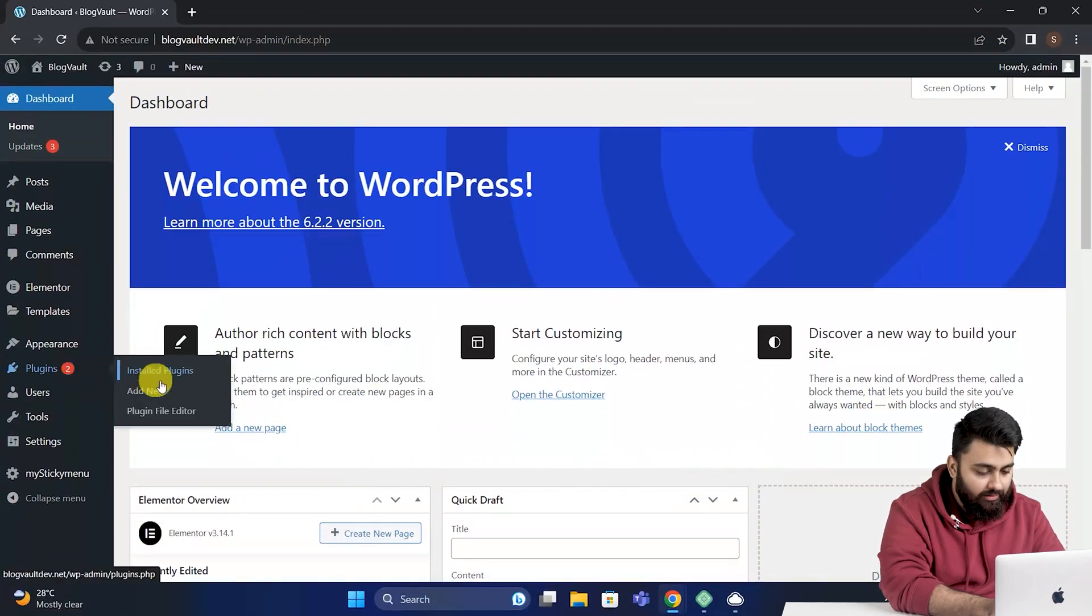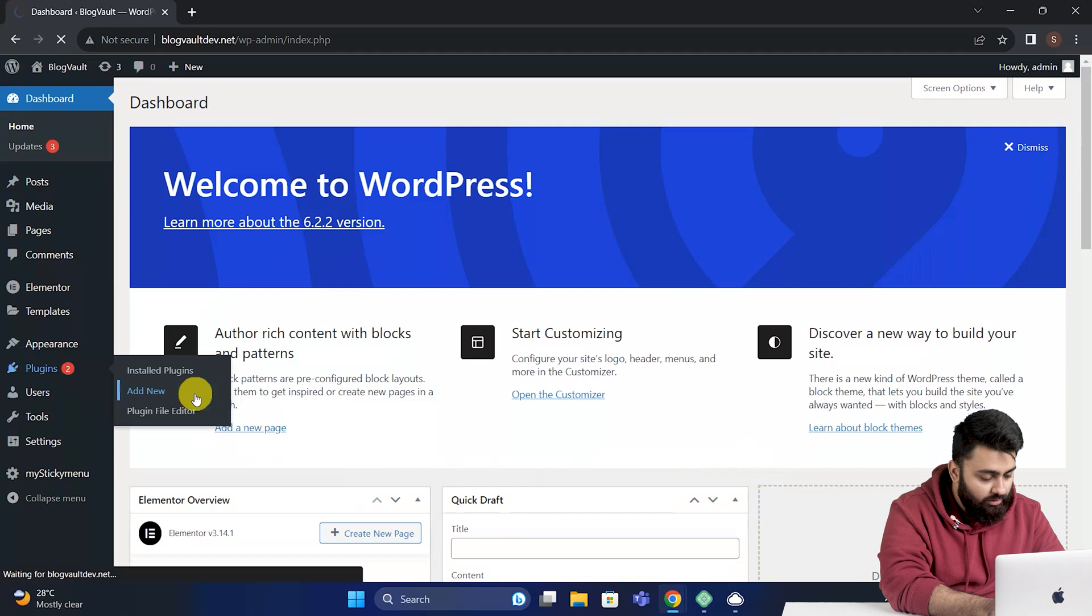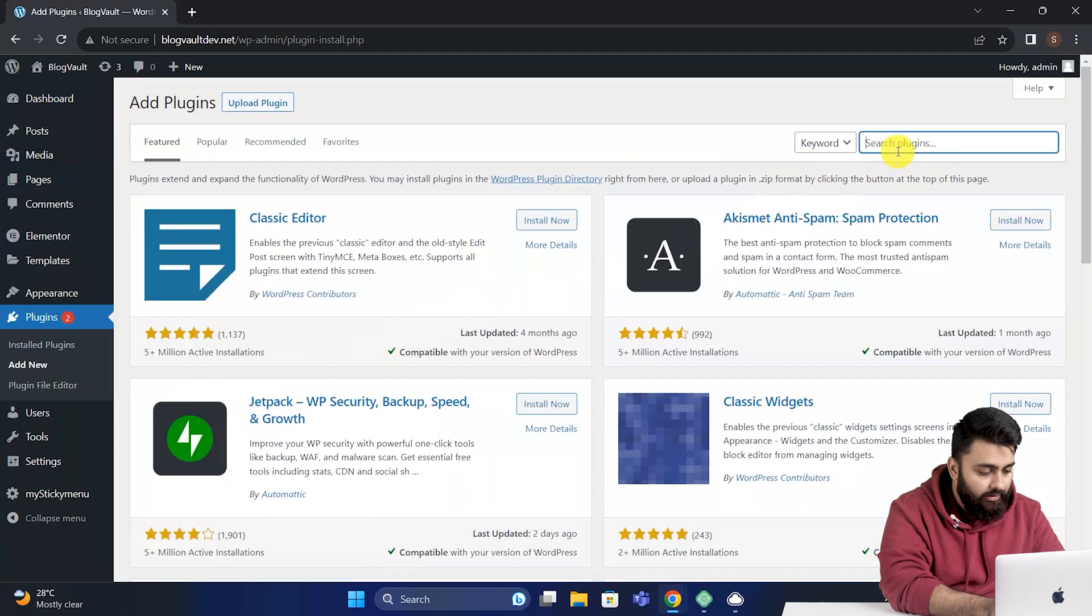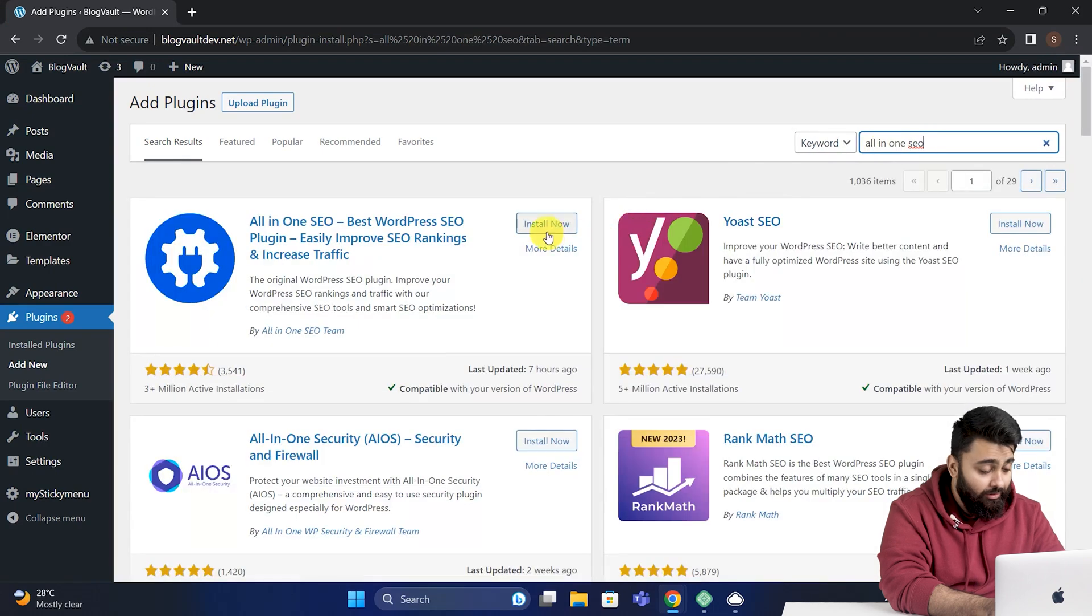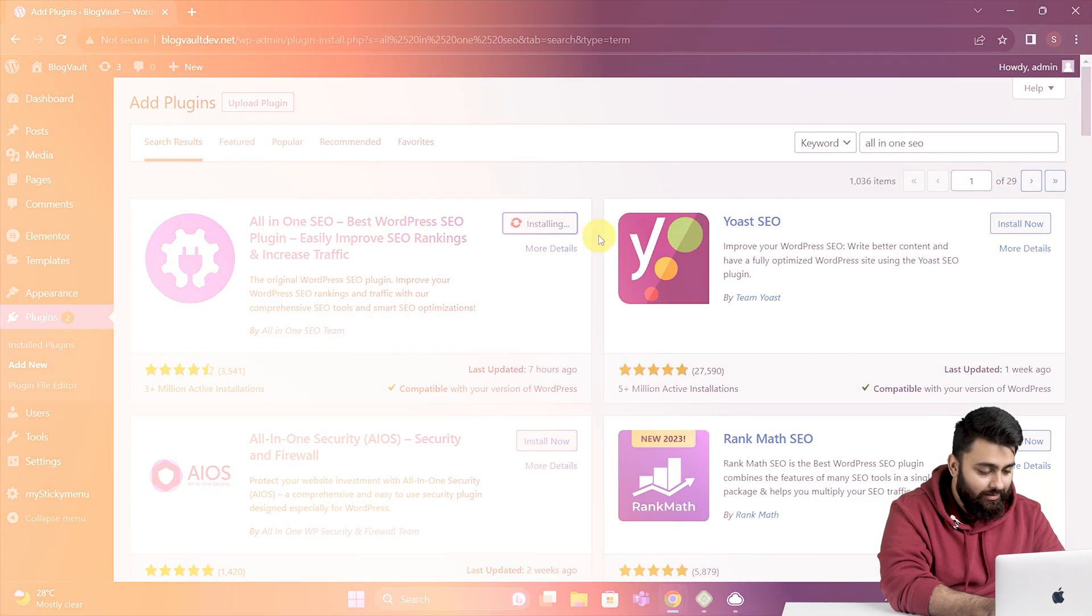Now go to plugins, add new, and here search for the free plugin All-in-One SEO. Now install and activate it.